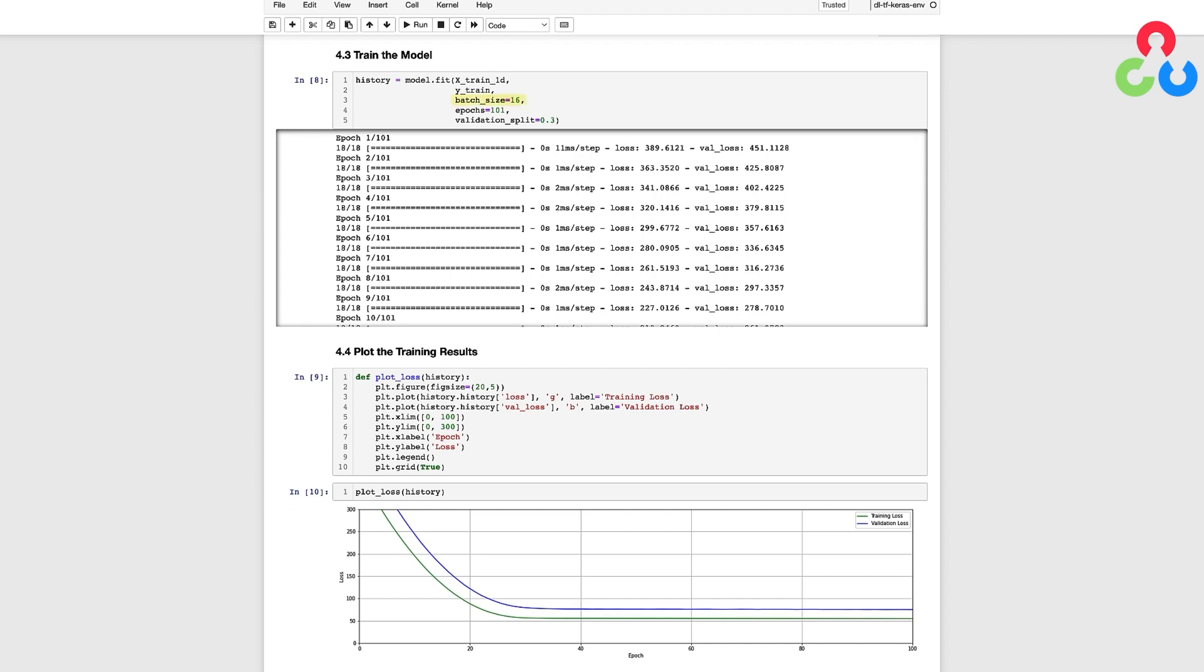Here we're setting the batch size to 16 which means we're going to use 16 training samples to compute a weight update. The batch size is known as a hyperparameter. Hyperparameters differ from trainable parameters in that we must specify them prior to training a model, but their values are important and can often affect the performance of the model.